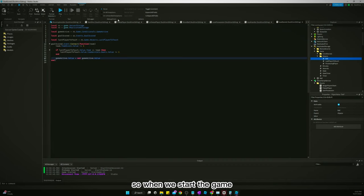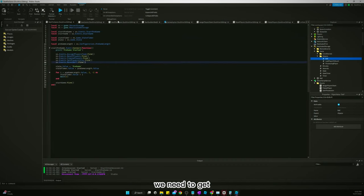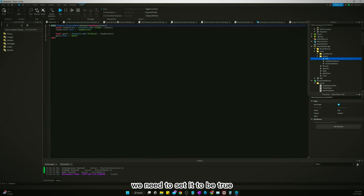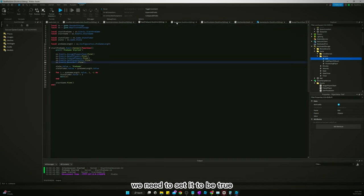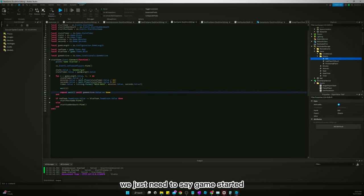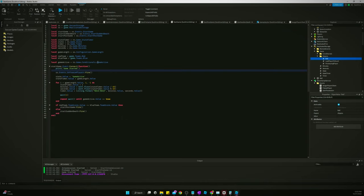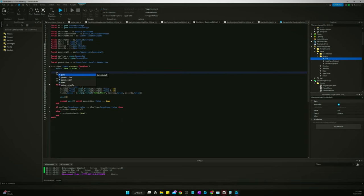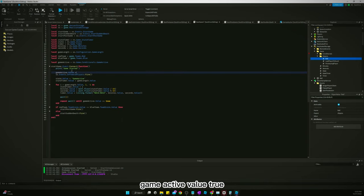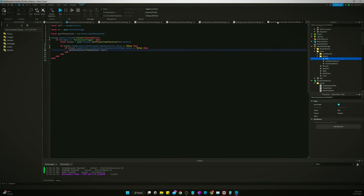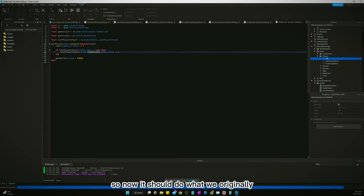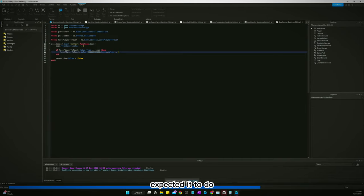So when we start the game, we need to set it to be true. So start game, we just need to say game started, game active dot value true. So now it should do what we originally expected it to do.